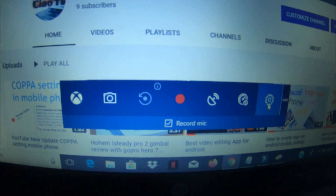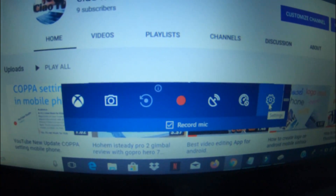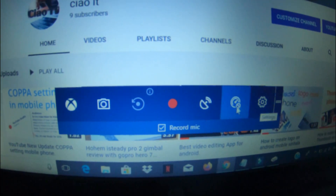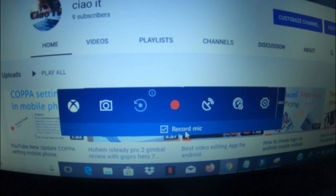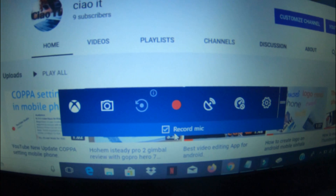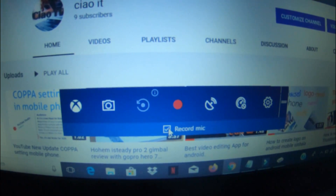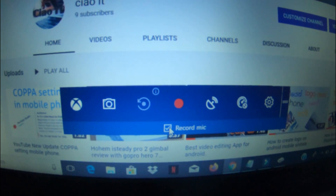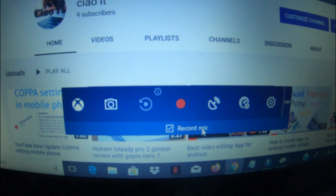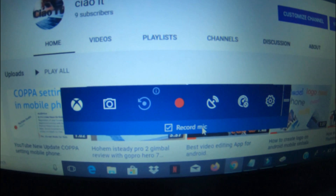We will select the settings. We will use the mic to record the screen.